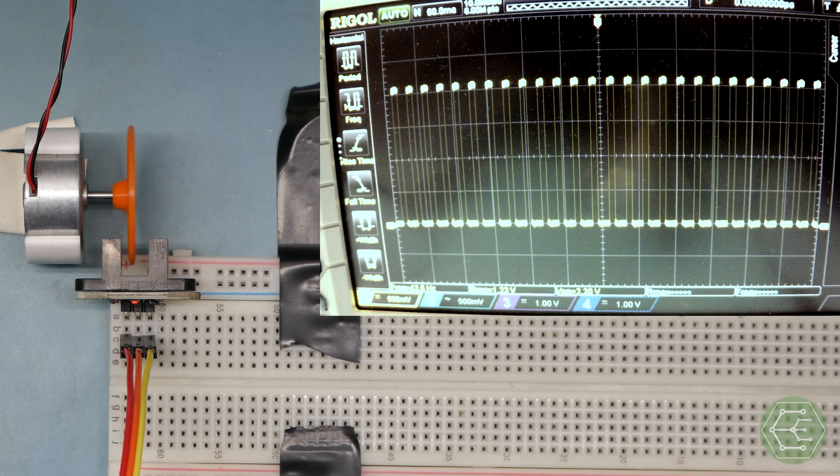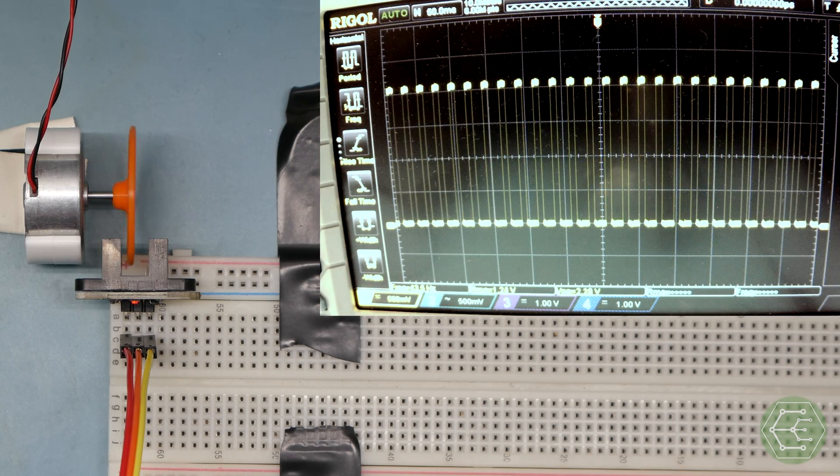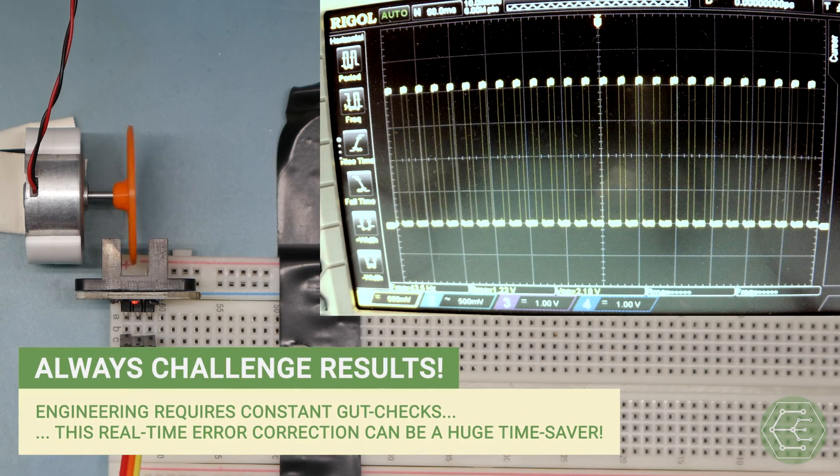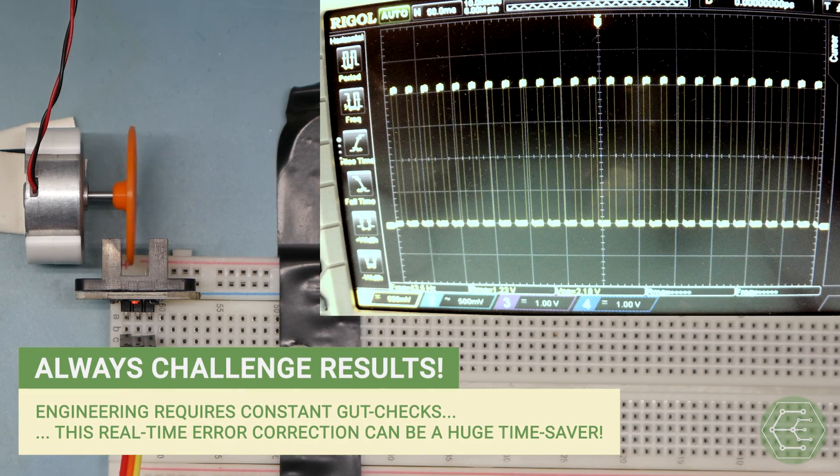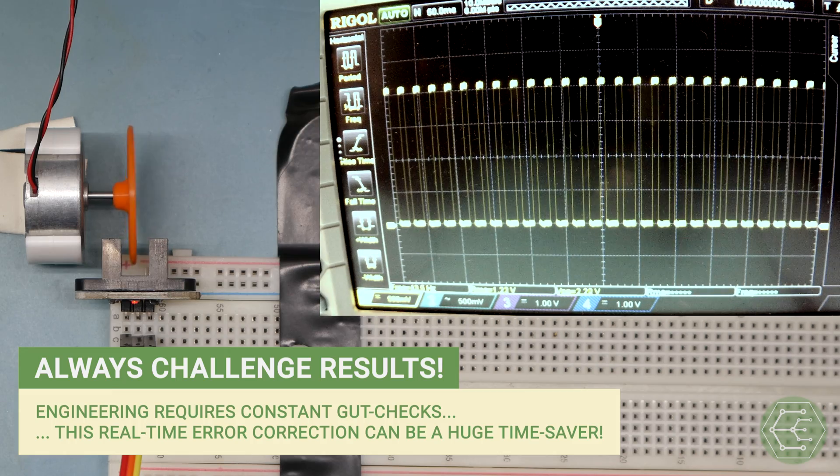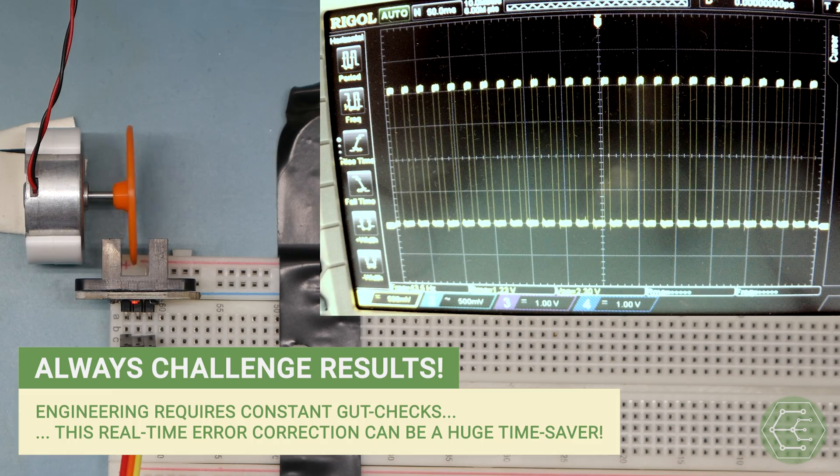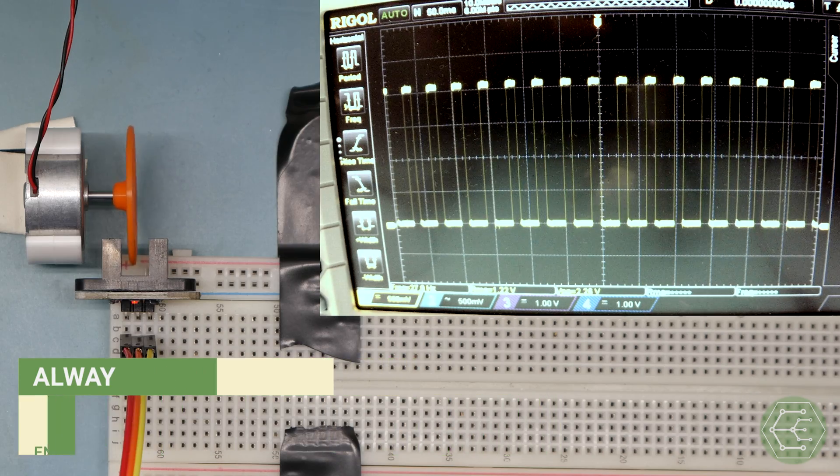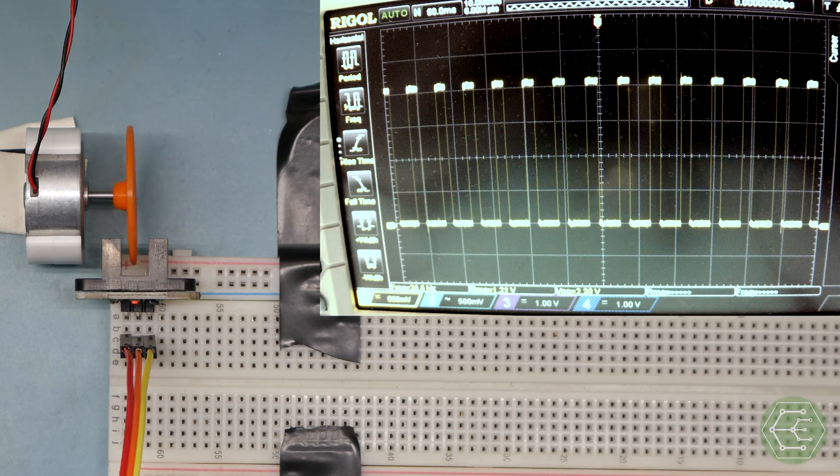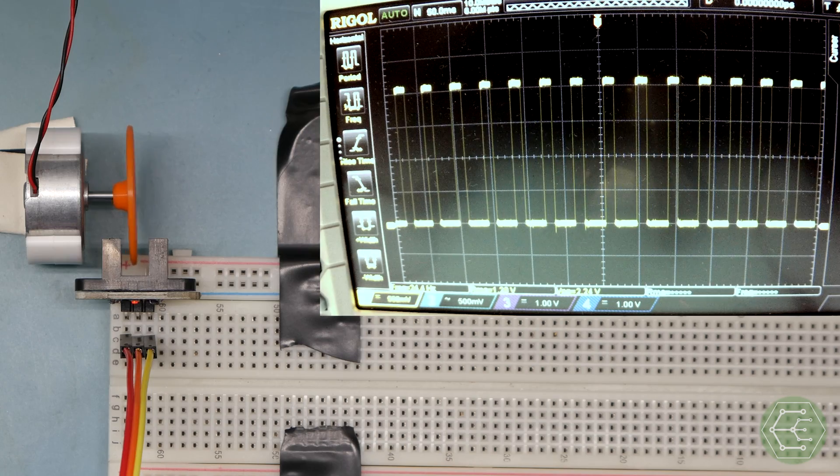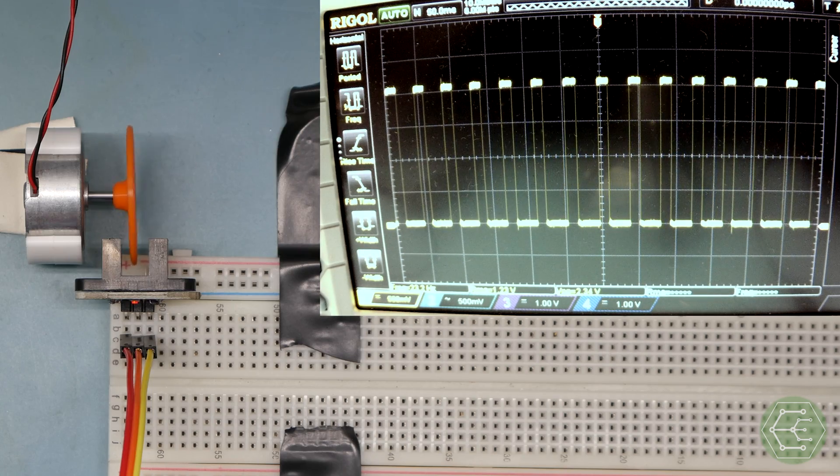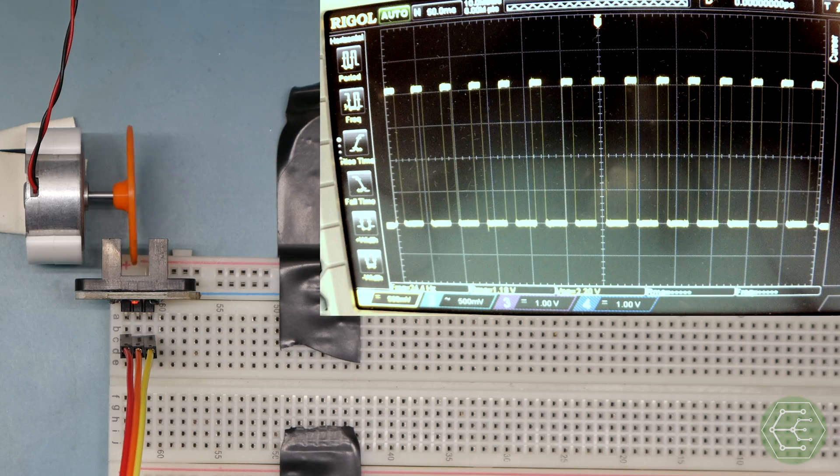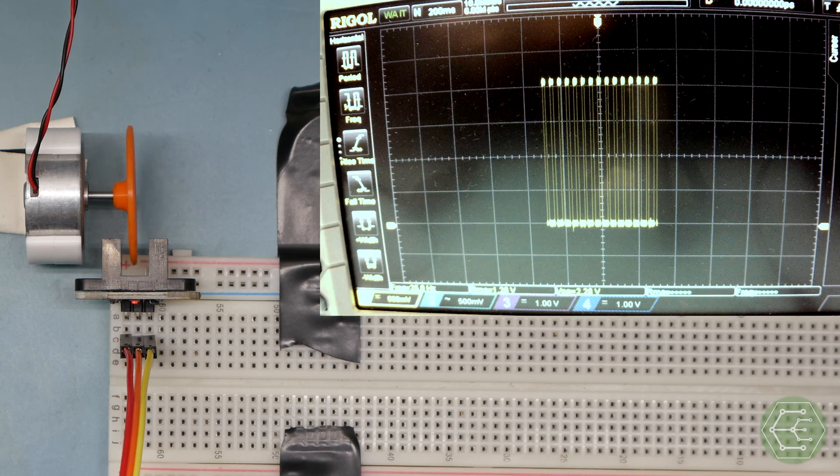We're reading 43 Hertz divided by 6, 7.16 RPM. Is that believable? That seems a little slow. I guess it is revolutions. No, it's revolutions per second. Aha. That's 430 revolutions per minute. Now, that is easier to believe.